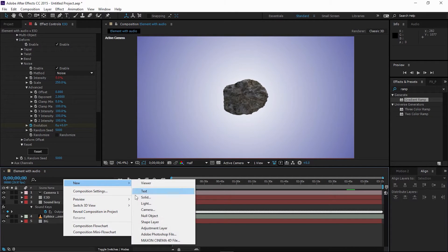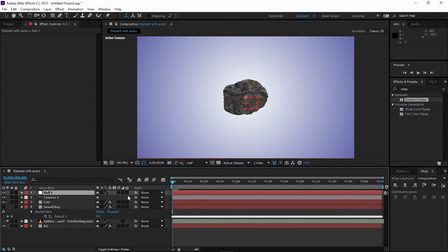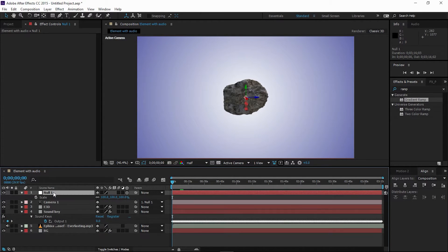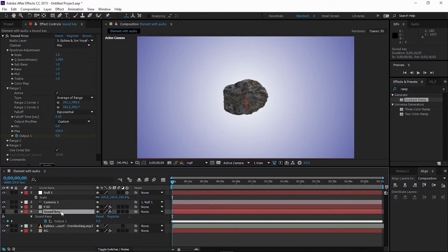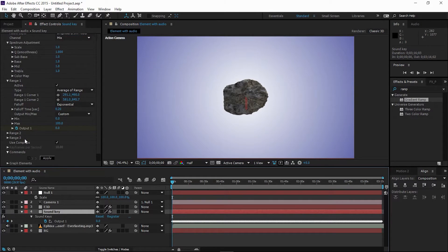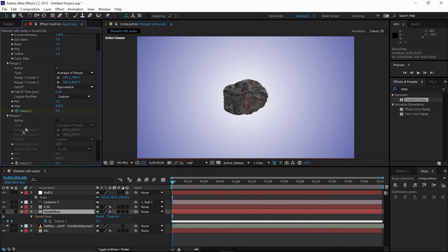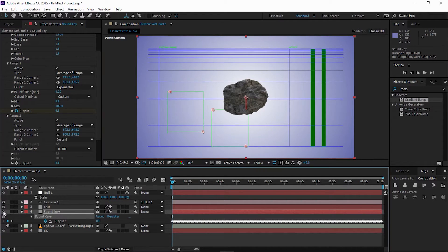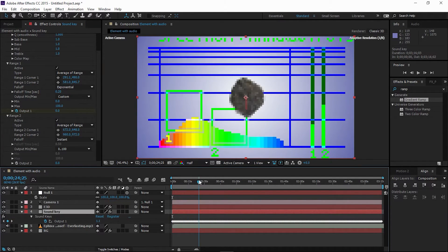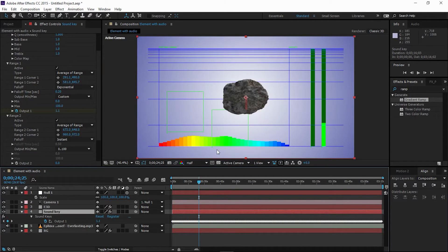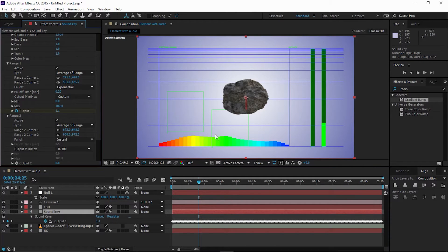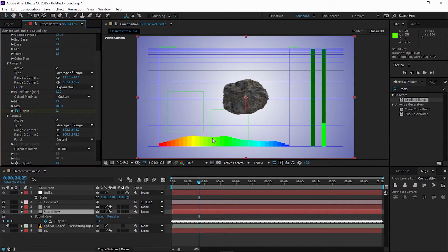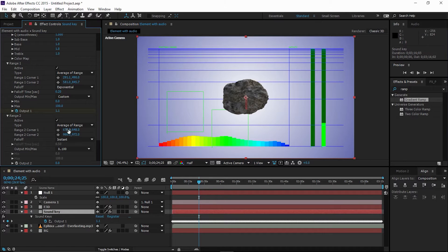So I'm going to create a null object, make it 3D, parent the camera to the null, open the scale. Now select the Sound Keys, go to Range 2, enable it. I'm going to turn on the Sound Keys player again. Now here we have Range 2. So basically we're going to reposition it exact to the Range 1 position. I'm going to copy the Range 1 data to Range 2.